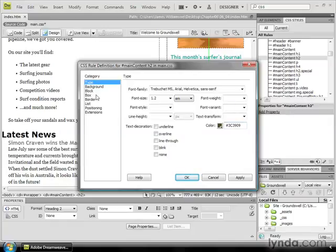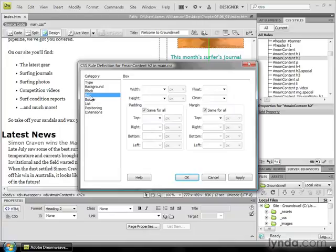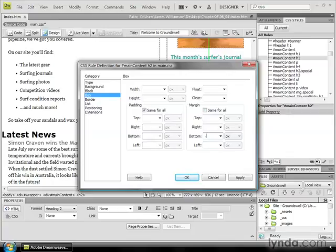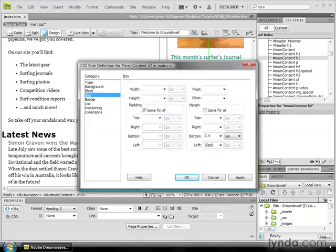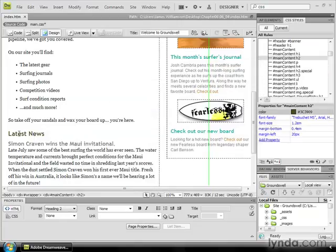We're also going to give it some margins. I'm going to click on the box category on the left-hand side. Deselect Same for All for Margins, and then for a bottom margin, I'm going to give it 0.4 ems, and then for a left margin, I'm going to give it 20 pixels. I'm going to go ahead and click OK, and now our heading two reformats exactly the way we asked it to.